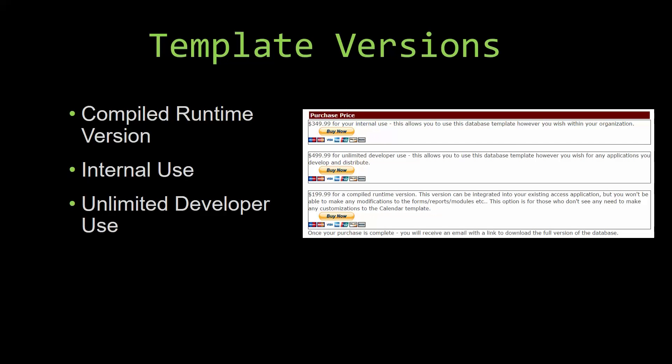Winning Solutions, Inc.'s templates have a strong advantage over shrink wrap software that you purchase from a store or website. With our templates, you receive the source code along with your purchase so you are able to customize and update the database as you please. With shrink wrap software, you do not receive the source code when purchasing the software, which means that you cannot update or customize the database as you wish.